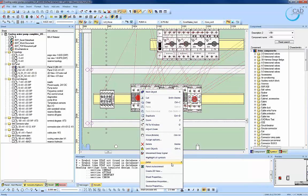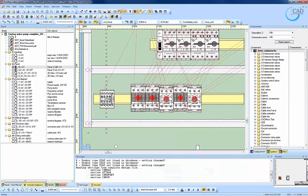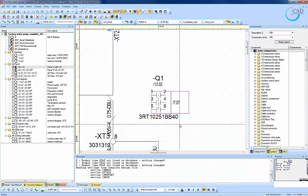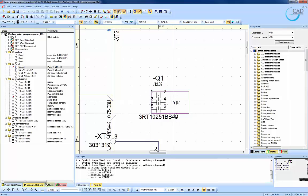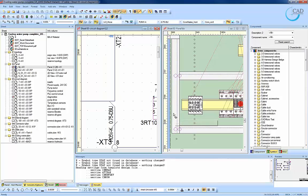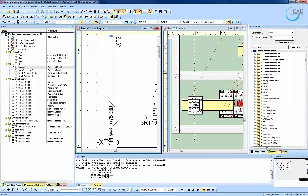As an example, you can automatically jump from a component, say Q1 in the panel drawing, to its associated schematic symbol.